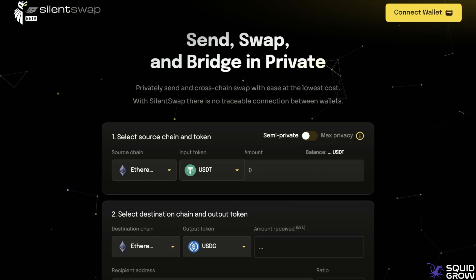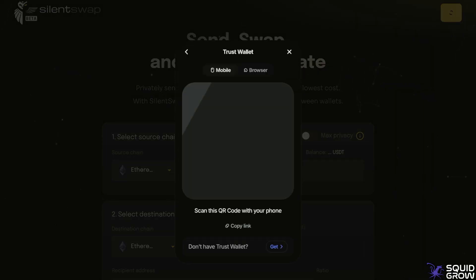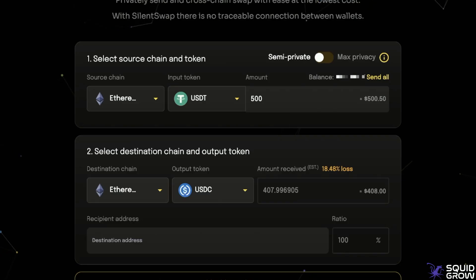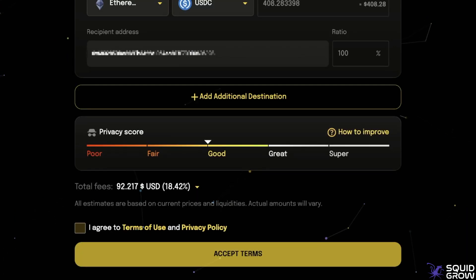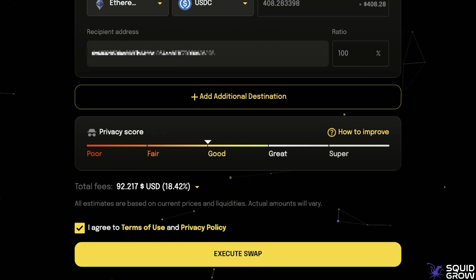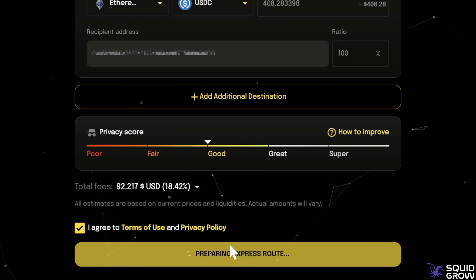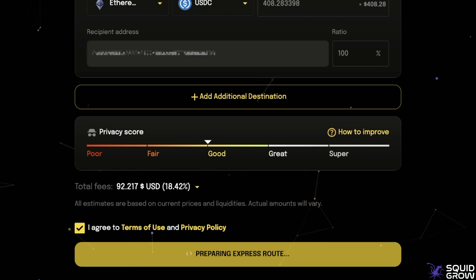Now let's connect our wallet and show you how this is done. I'm using Trust Wallet so I click Trust. Today I'm going to show two transactions — the first one is Ethereum USDT to Ethereum USDC, sending 500. Here we can see the total fees — keep in mind the 92 is not the gas fee. Once you're ready, click 'I agree to terms of use and privacy policy,' then click 'Execute Swap.' Once it gets to preparing the express route, make sure you have your wallet open to sign the transaction.